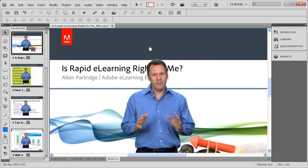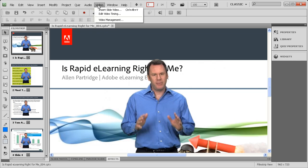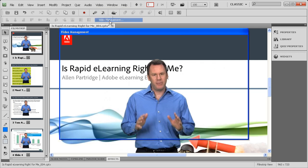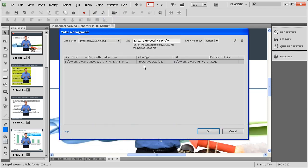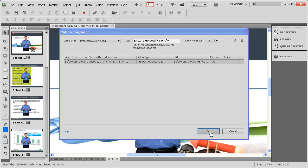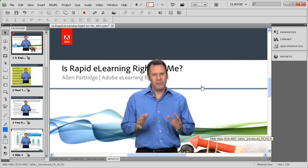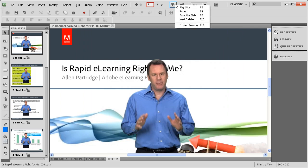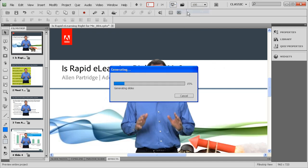Now don't worry that your video is in that first place. It's going to be perfectly fine on the stage there because we're going to go up here to the video drop down and then choose video management. Once we choose video management, look up here at the top where it says show video on. Drop down that menu. Oh, TOC, table of contents. We just switch it to show the video on table of contents and then say okay. Now watch what happens when we go to the project preview. We choose the project preview drop down, then choose to preview this project.